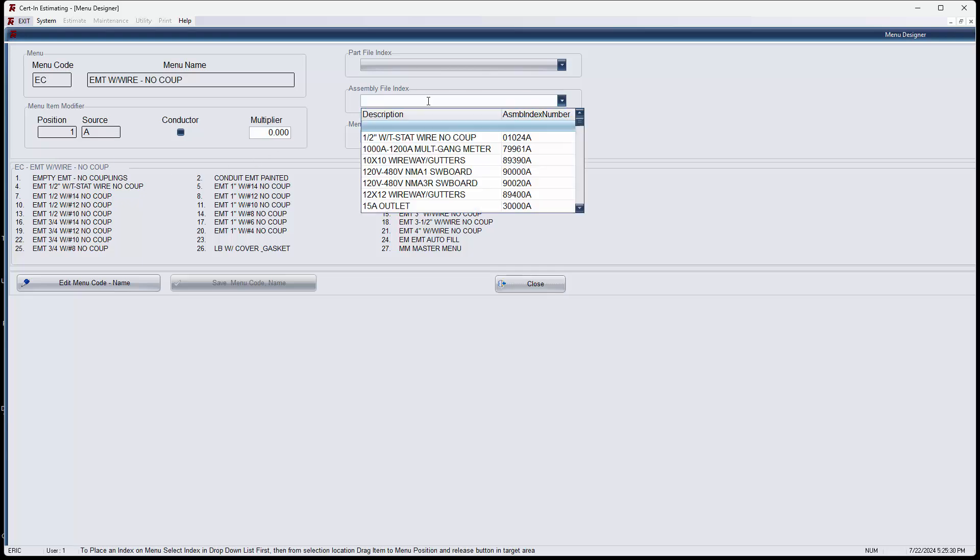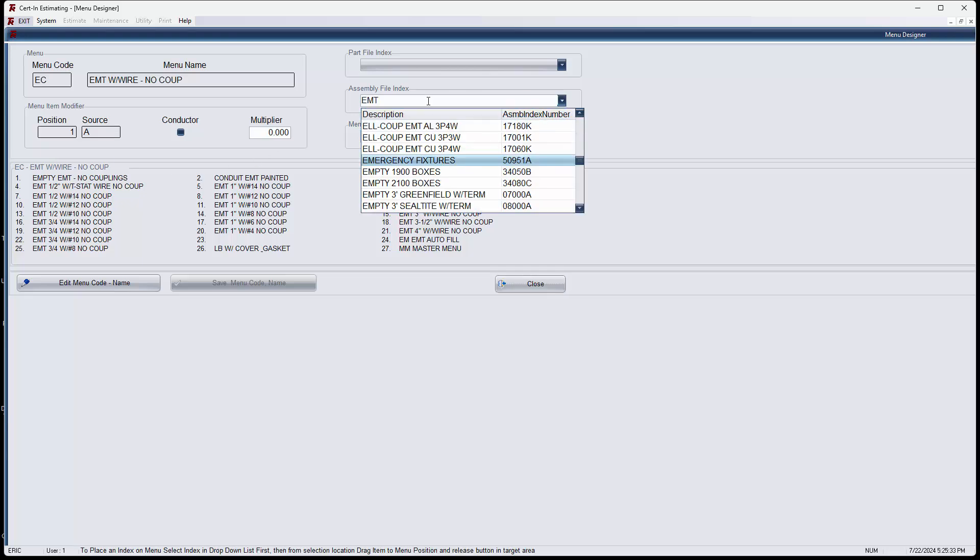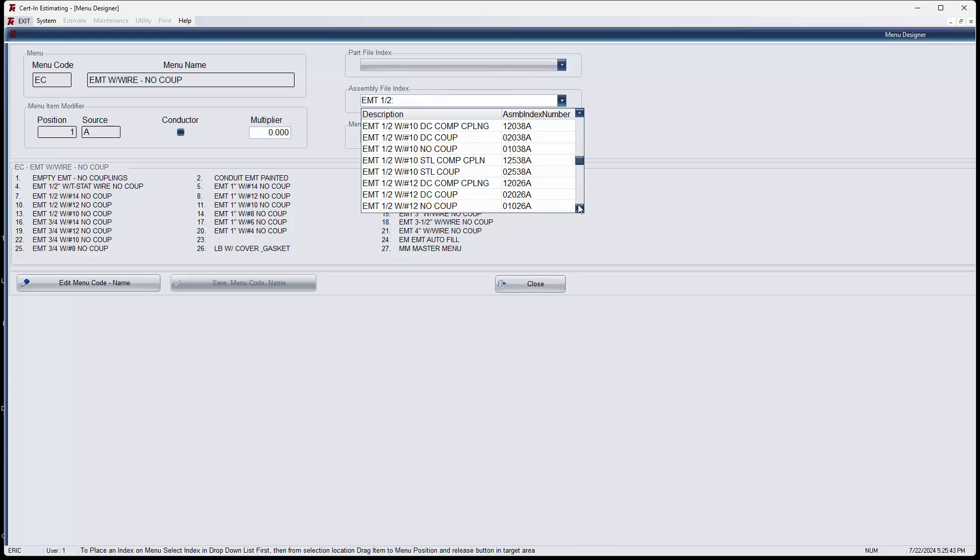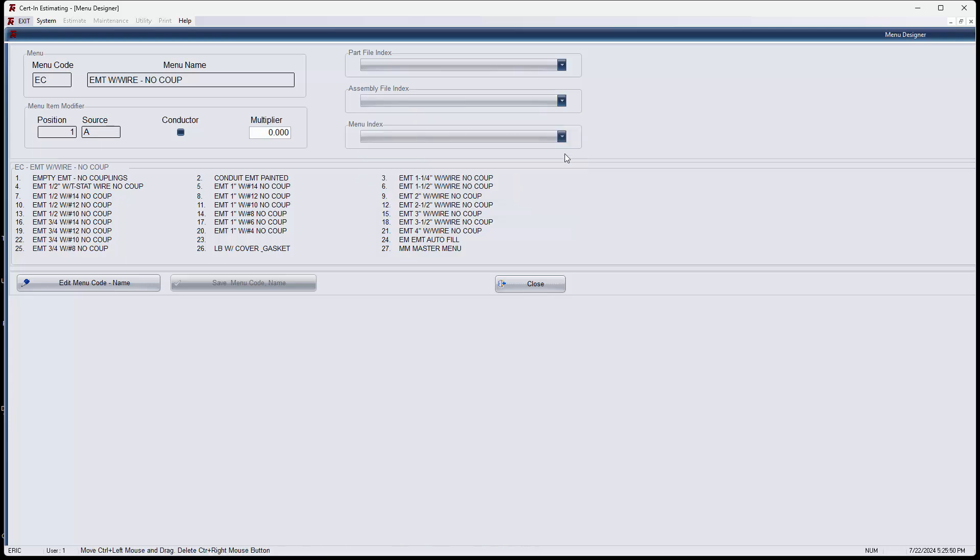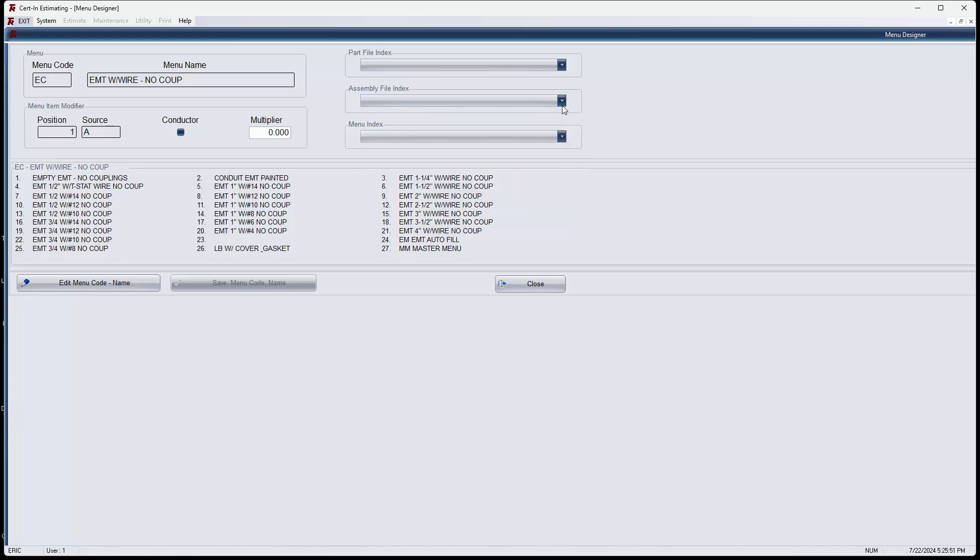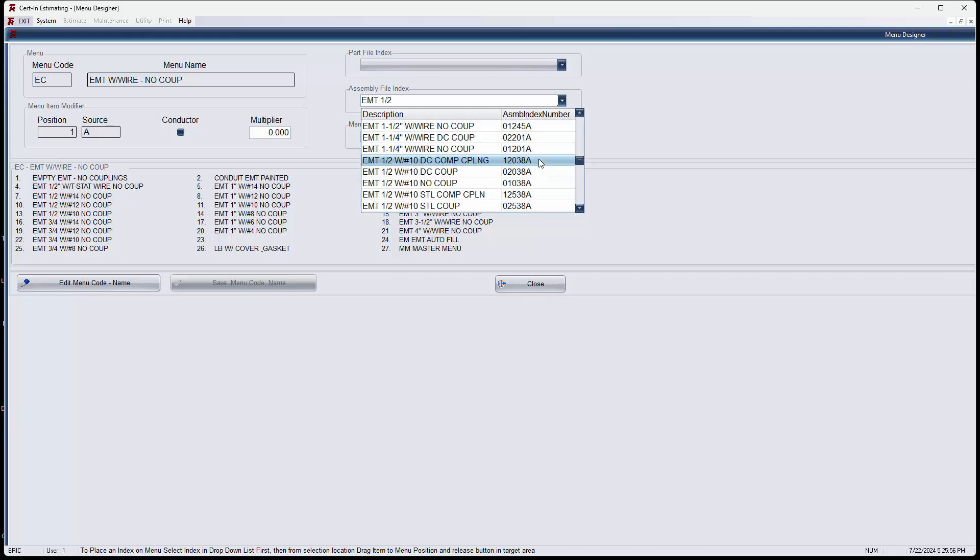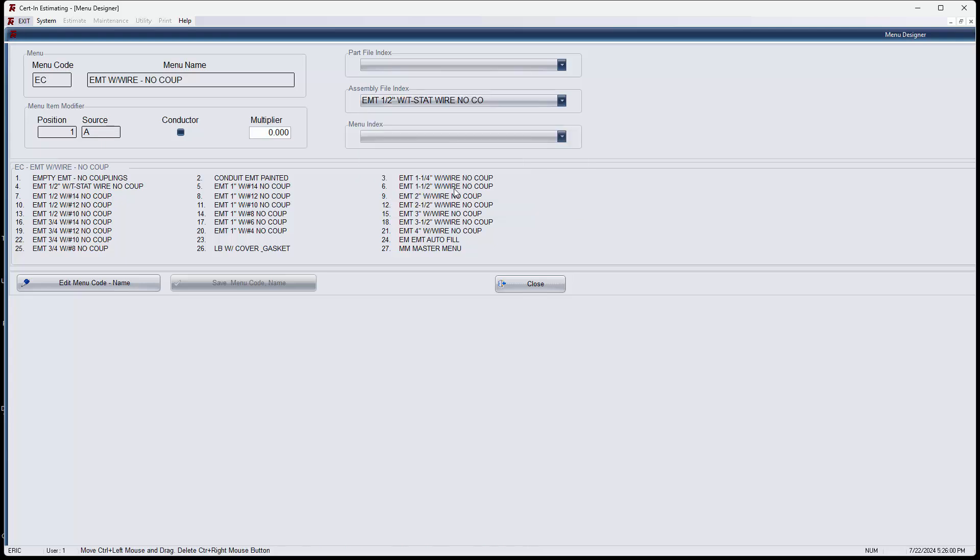Now this is an assembly. So I'm going to type in EMT space half inch to quickly get where I want to get. I'm going to go now down here and scroll down this list. There we go. And do that again. EMT don't click someplace where you're not supposed to click. There we go.